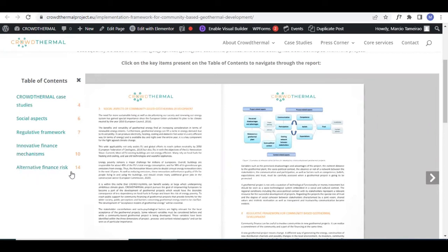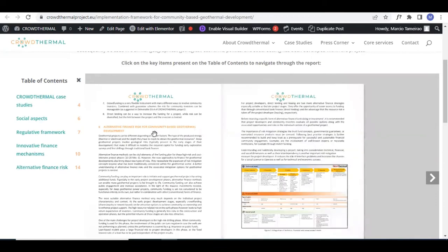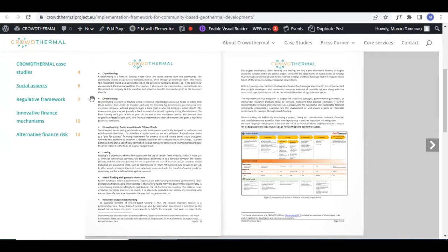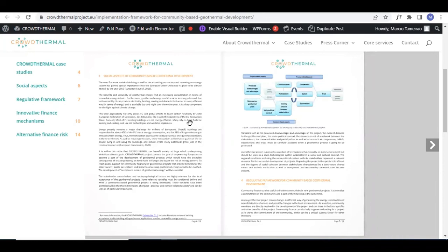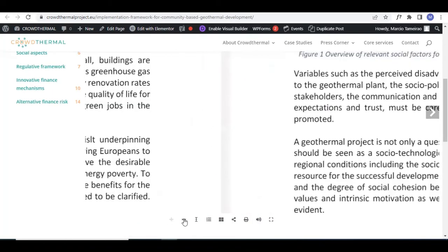If you're interested in the alternative finance risk option, you can just click and the report will take you directly to what's interesting for you. Here you can see alternative finance risks for community-based geothermal development, or social aspects. It's very user-friendly.